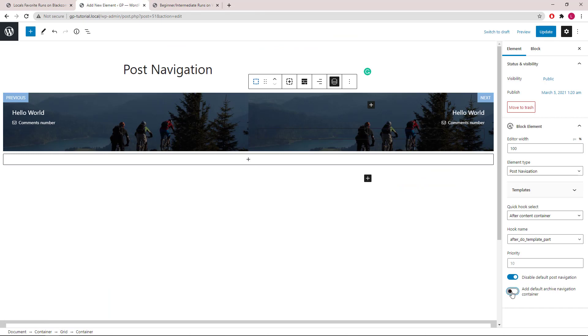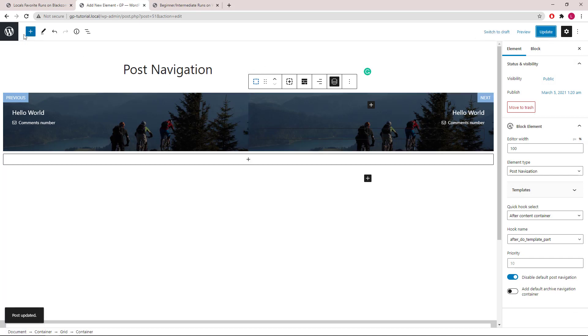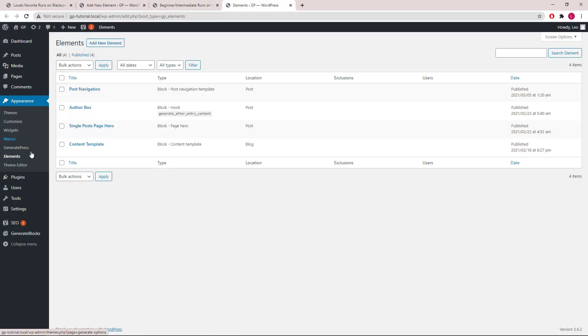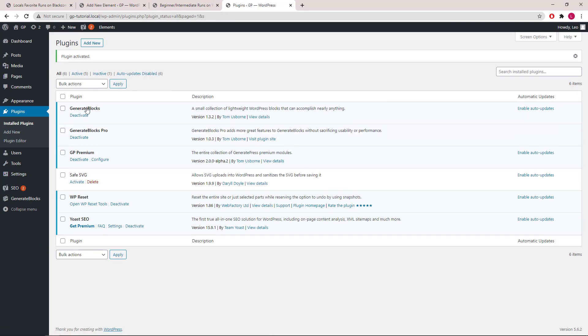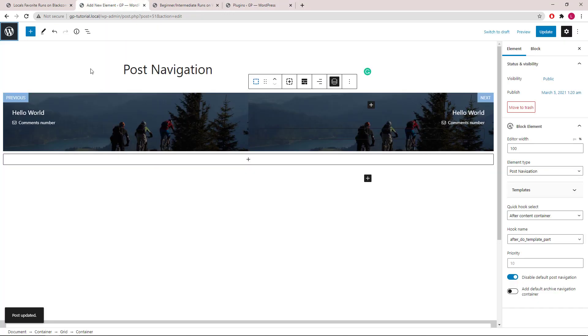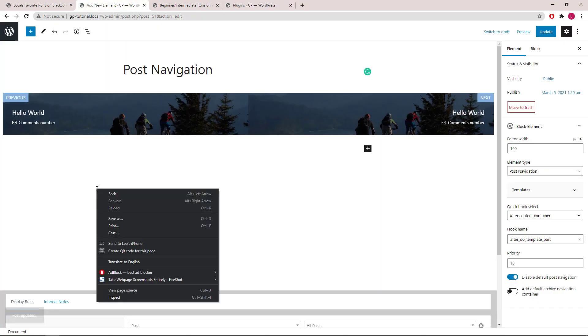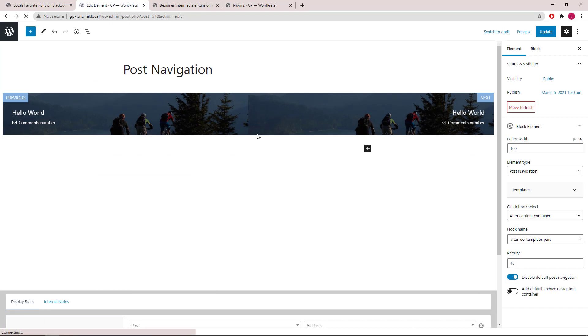Now I want to take another couple of minutes to show you what style you can add if you have GenerateBlocks Pro. Let's go ahead and activate GenerateBlocks Pro first. Refresh the page so we can use the pro options.